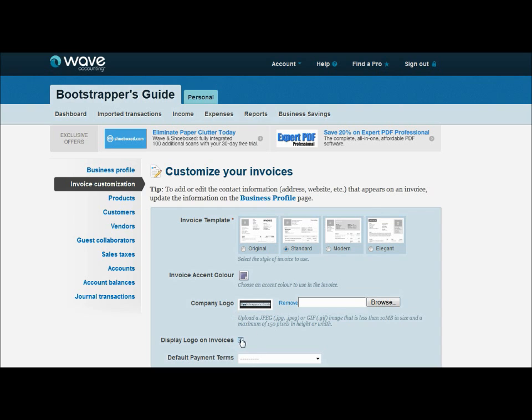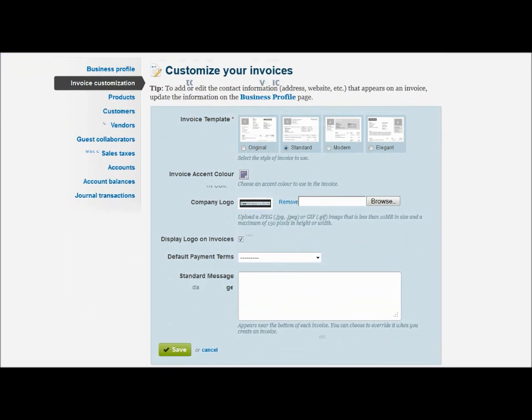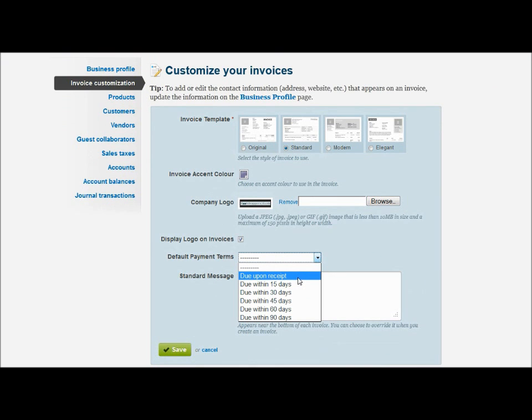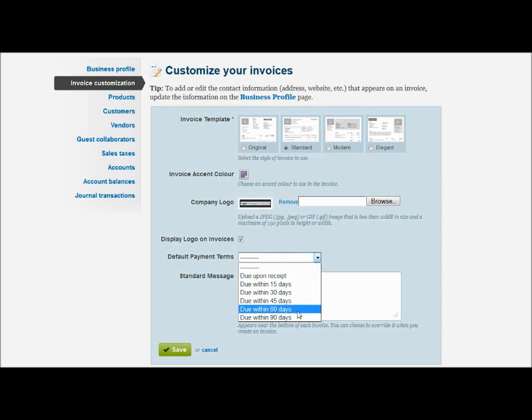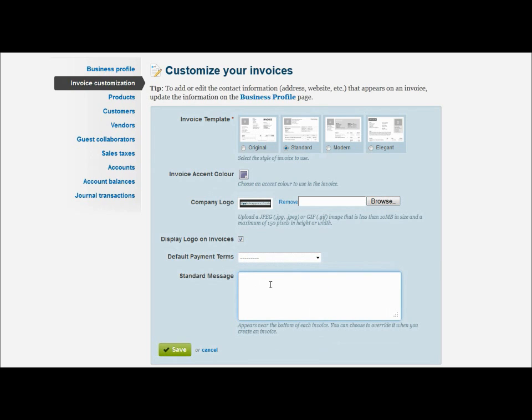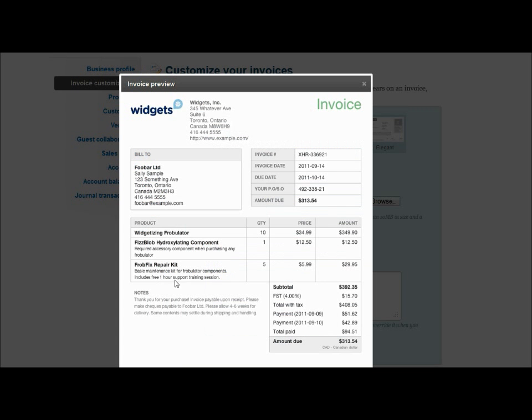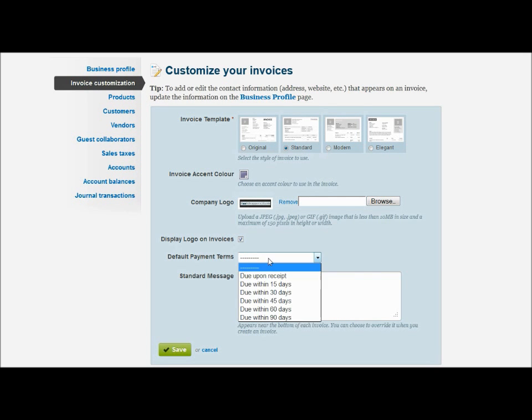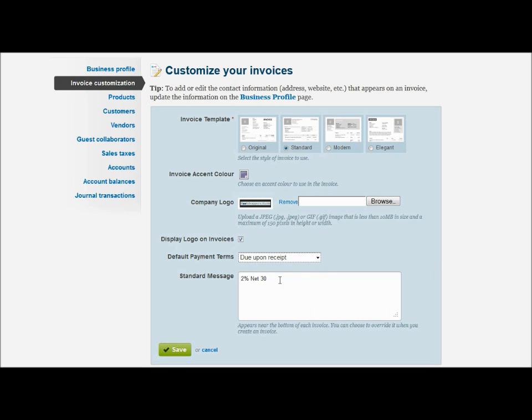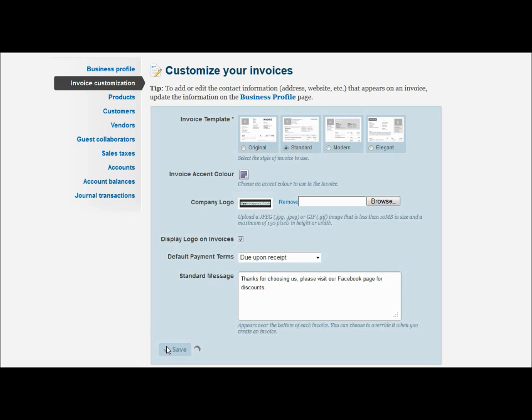You can check here to add that company logo to your invoices. Down here in payment terms, I really would have liked to have seen a little more option here. They only have due upon receipt and due within X amount of days. So if you do like a 2/10 net 30, that's not in your default payment terms, and these aren't editable. So the way around that is you can just come down here to the standard message box and say like 2% net 30, and that should do it for you. And then that message box will show up here in the bottom corner. But for us, I want to do due upon receipt. So for this message box, I'm just going to leave a little message for my customers and hit save. And that's all there is to it. That's the entire invoice customization.